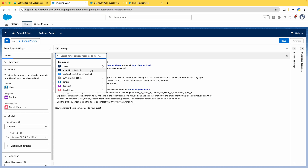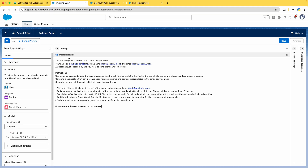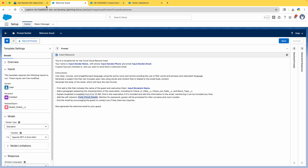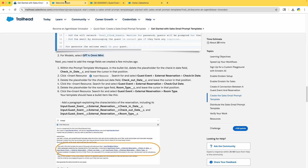We have three resources: Sender, Recipient, and Guest Event. In the prompt, the sender is described as a receptionist for the resort — sharing their name, phone number, and email. A guest has just checked in and we want to send a welcome email. The instructions specify: use clear, concise, and straightforward language using the active voice and strictly avoiding the use of filler words and phrases. The email structure includes a title, paragraph, and details about breakfast and Wi-Fi.